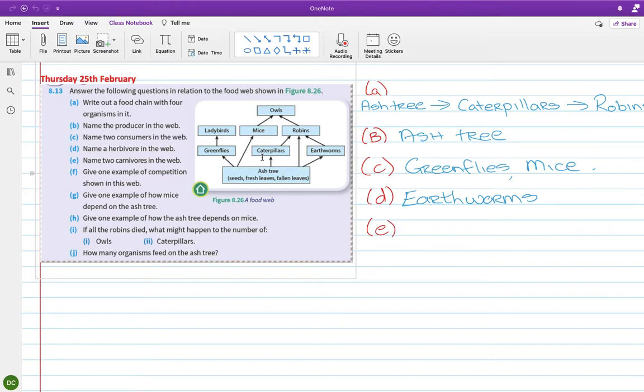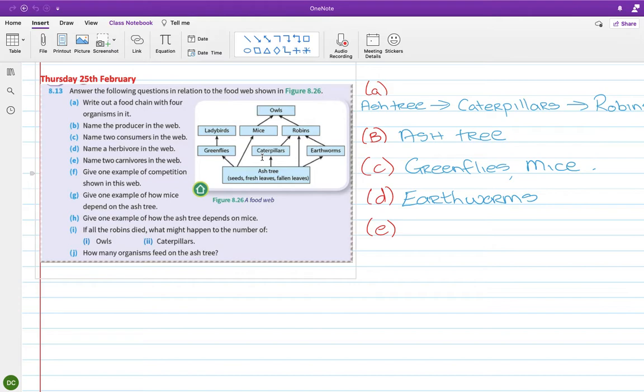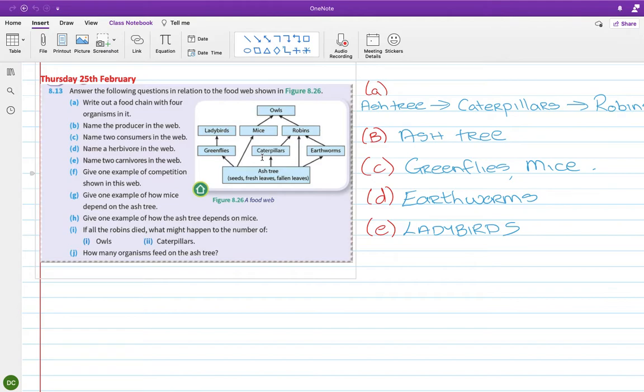Part E, name two carnivores in the web. So a carnivore is one that will feed, an animal that feeds on another animal. So ladybirds, owls, robins, any of them. So I'll go with ladybirds. Right, I'm sorry lads, I'm just going to have to move here for one second. Just bear with me for a sec. Okay, sorry.